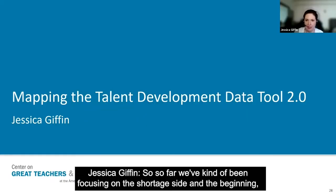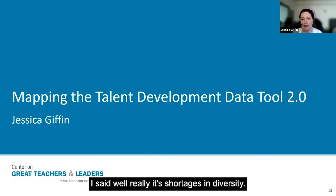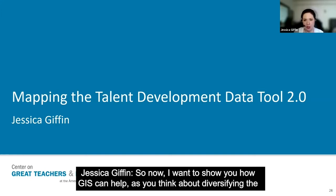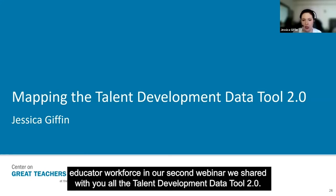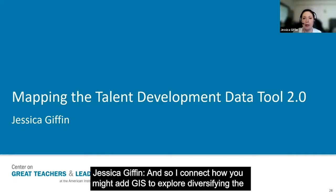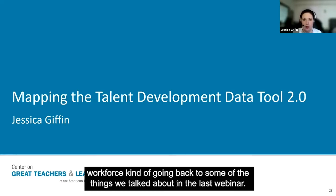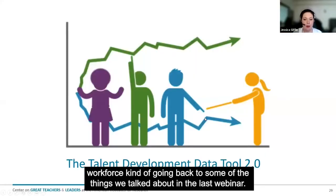So far we've kind of been focusing on the shortage side, and in the beginning I said well really it's shortages and diversity. So now I want to show you how GIS can help as you think about diversifying the educator workforce. In our second webinar we shared with you all the talent development data tool 2.0, and I want to connect how you might add GIS to explore diversifying the workforce, kind of going back to some of the things we talked about in the last webinar.